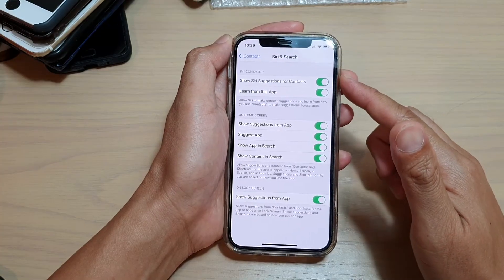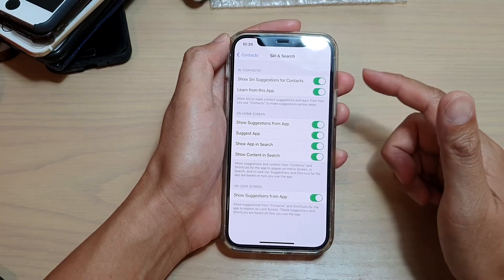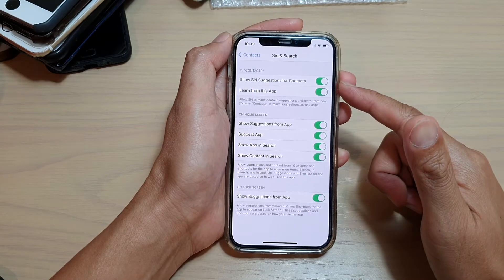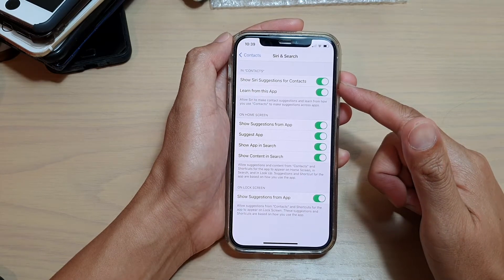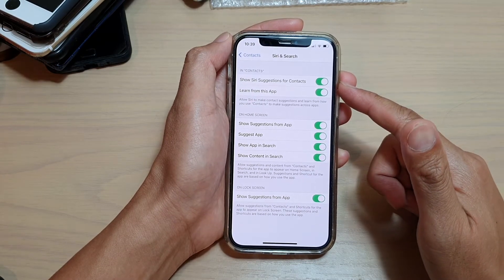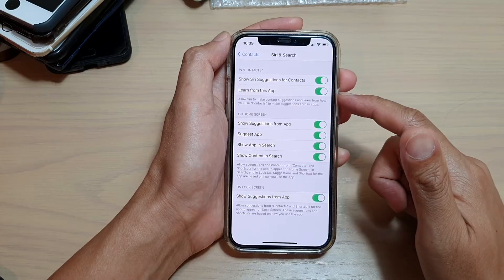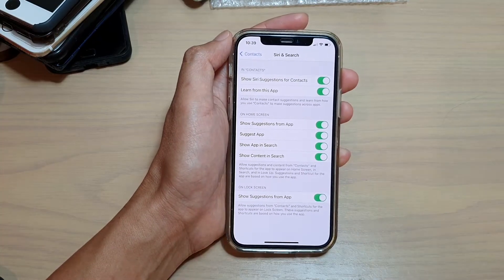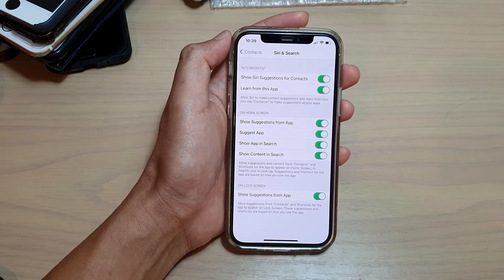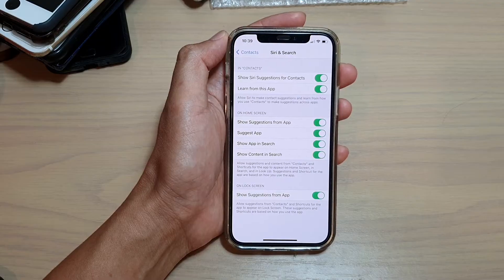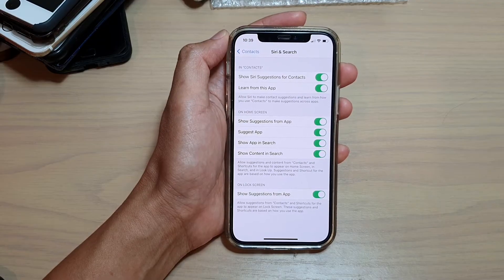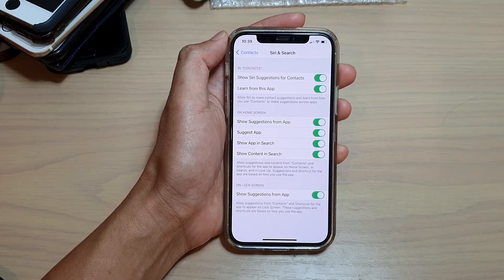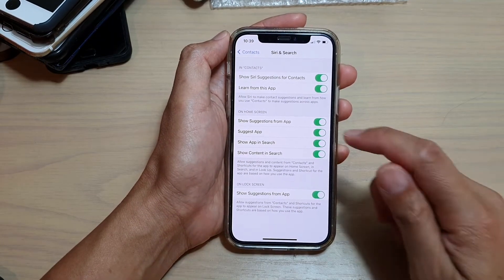Now in here there are a lot of settings which you can turn on or turn off. In Contacts you can choose to show Siri suggestions. You can also choose to turn on or turn off Learn from this App. On the home screen, you can also allow the home screen to learn about the Contacts app.